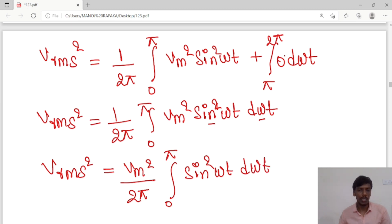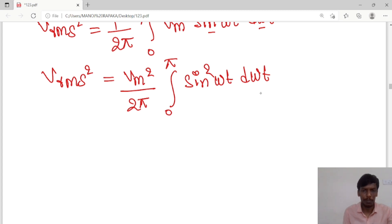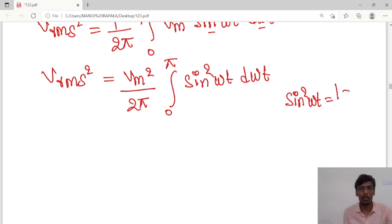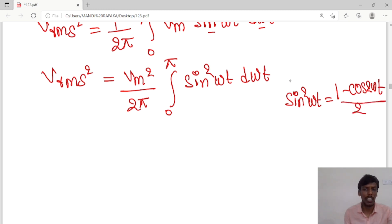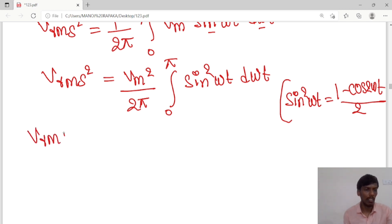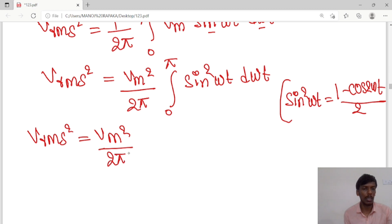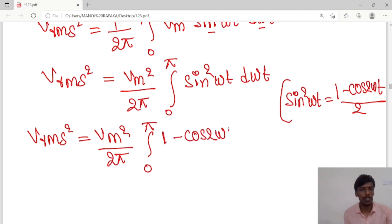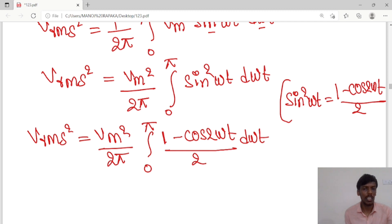We use the identity: sin²(ωt) = (1 − cos 2ωt)/2. So V_rms² equals Vm²/2π times the integral from 0 to π of (1 − cos 2ωt)/2 · d(ωt).